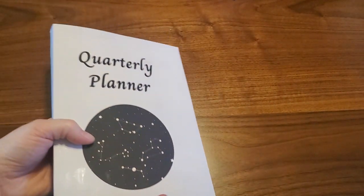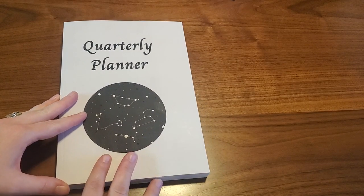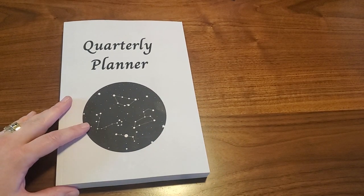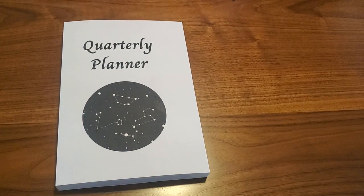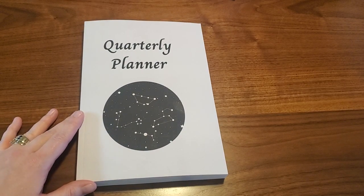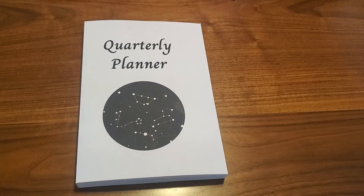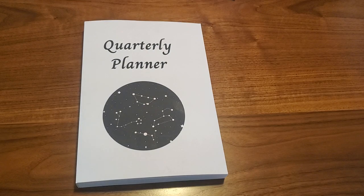This is the quarterly planner with the constellations icon on the cover. The Amazon link will be in the description box below. Thank you for watching, and on to the next walkthrough video.